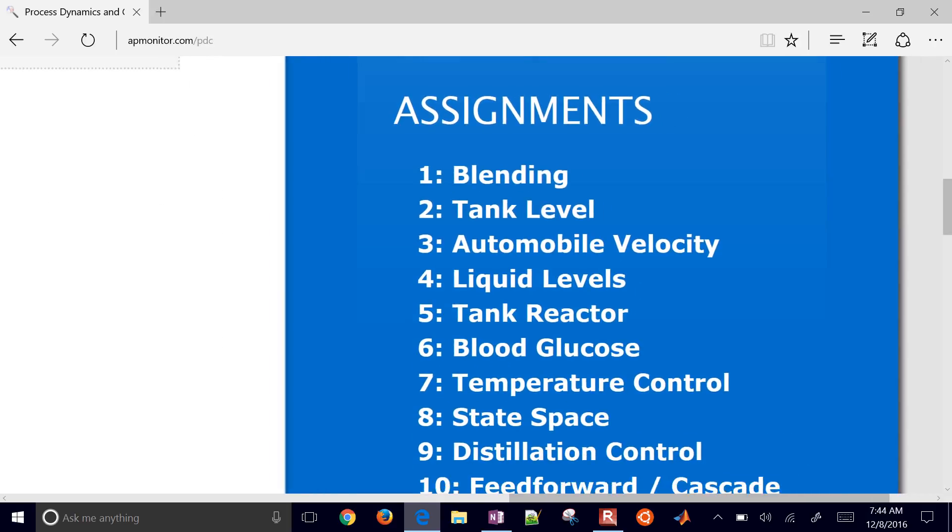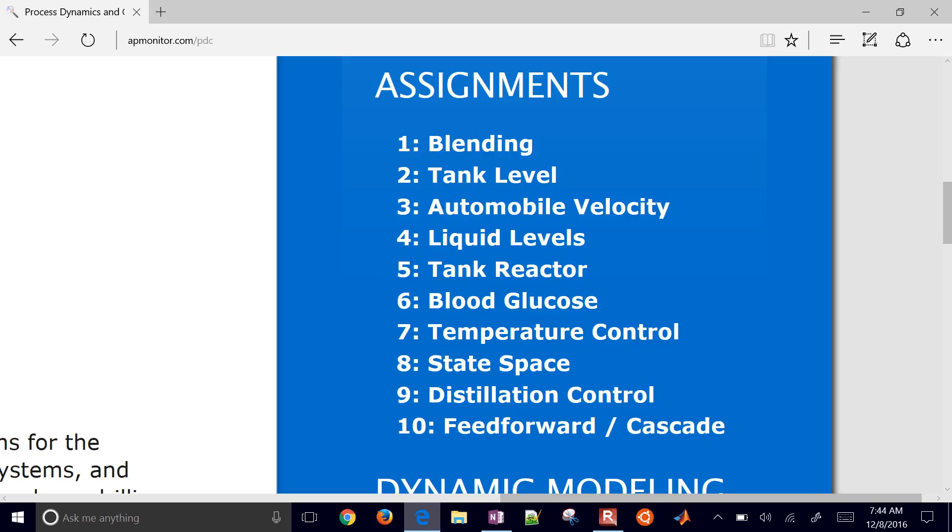Here's an overview of some of the assignments that we're going to be covering. We're going to be doing blending, tank level, automobile velocity, liquid levels, tank reactor, blood glucose control, as I mentioned, temperature control of an Arduino device. We're going to get into some other things, more advanced topics like state space and model predictive control, as well as distillation control and then some more advanced controller topics such as feed forward and cascade.